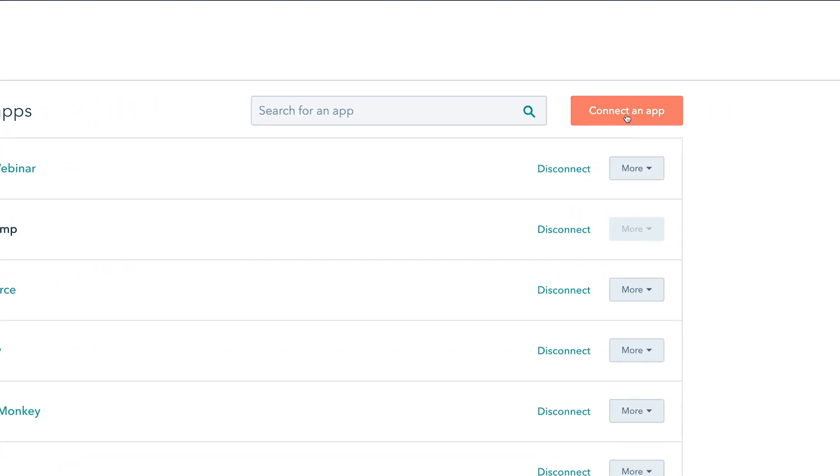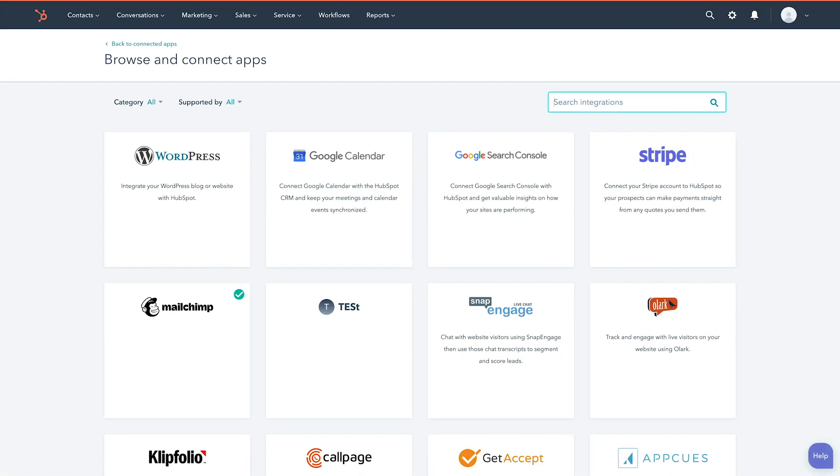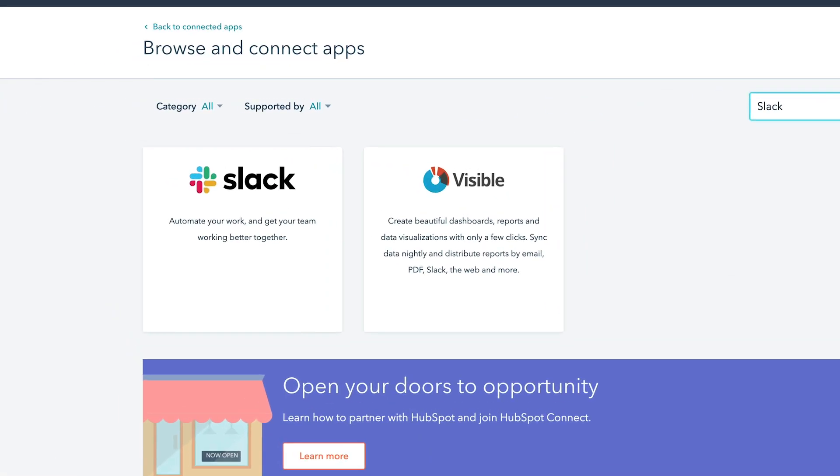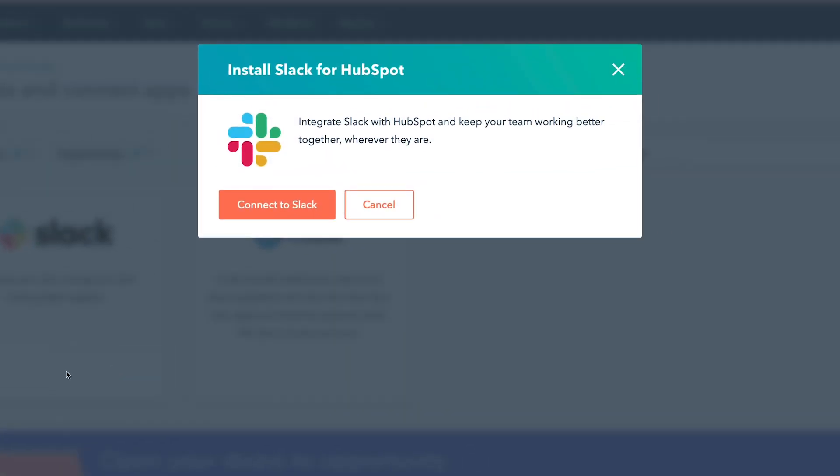Click the Connect an App button. Search for the Slack integration, then hover over it and click View Integration. In the dialog box, click Connect to Slack.